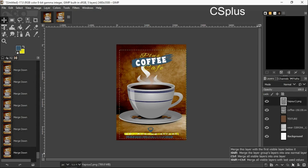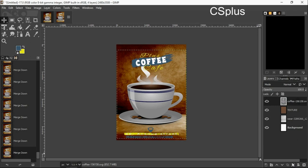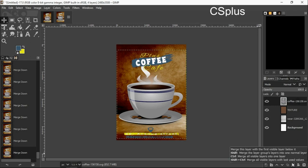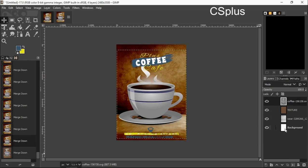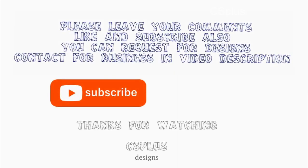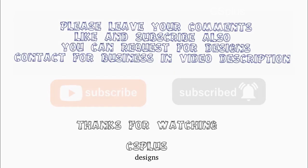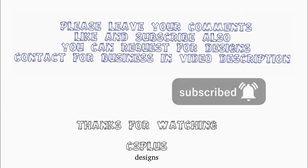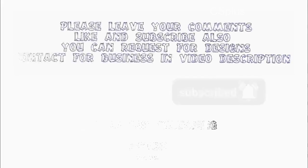Thank you guys for watching. Please like, comment and subscribe. You can also request for your particular design you want us to talk about in our next tutorial. Contact us for your businesses also. Thank you for watching, God bless you.